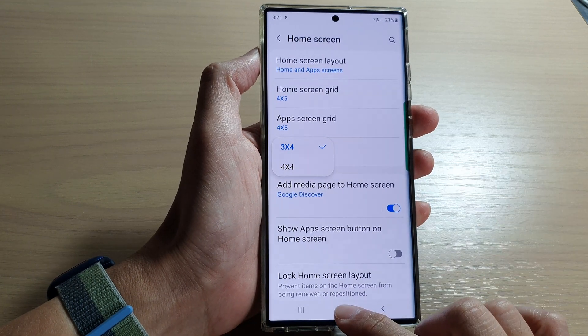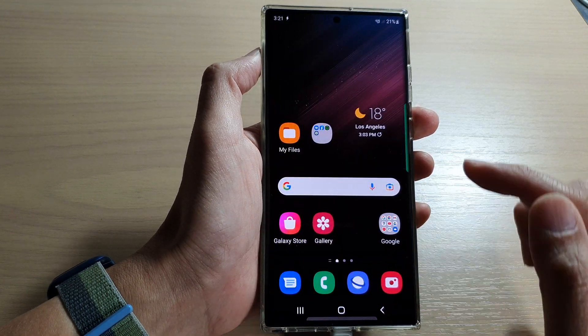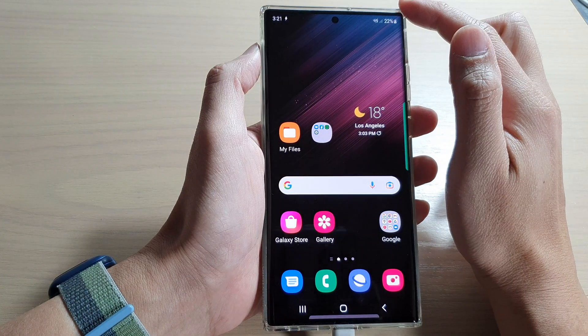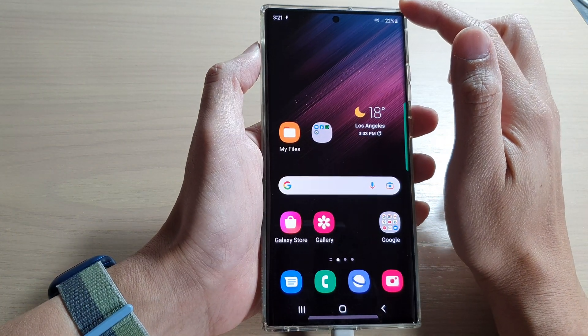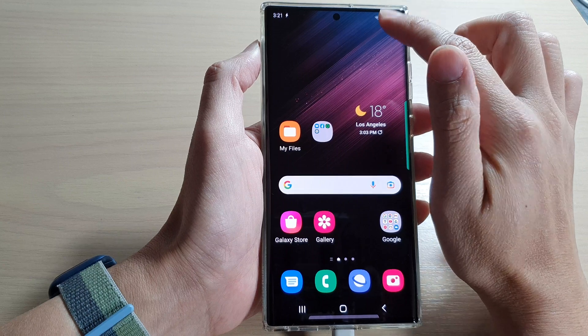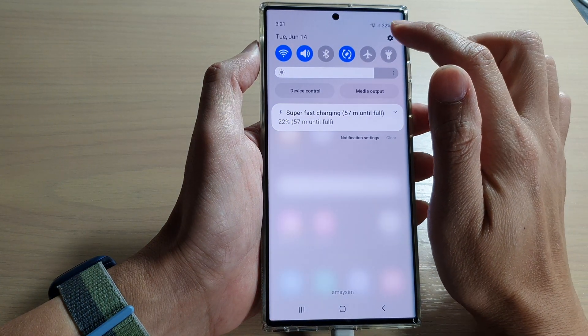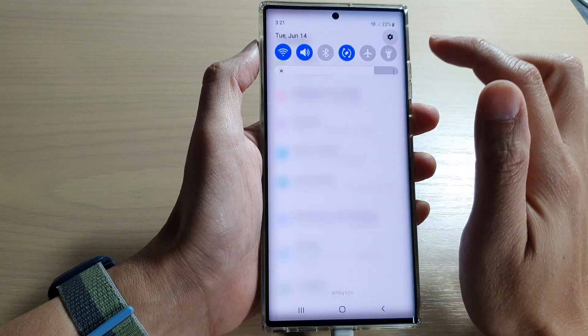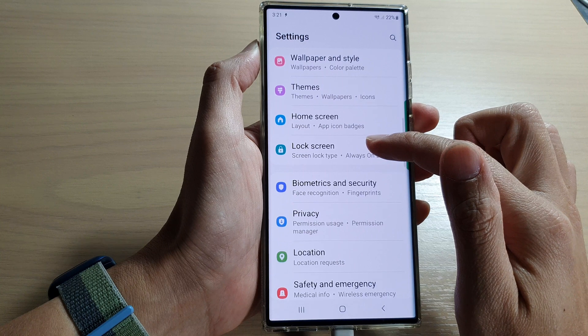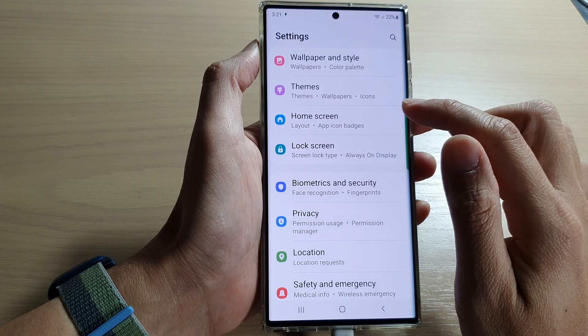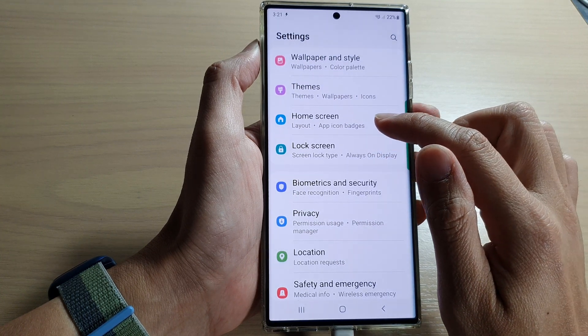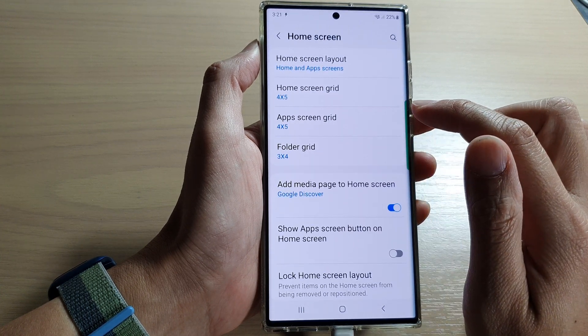First, tap on the home button to go back to the home screen. And from the home screen, swipe down at the top and tap on the settings icon. In settings, go down and tap on home screen.